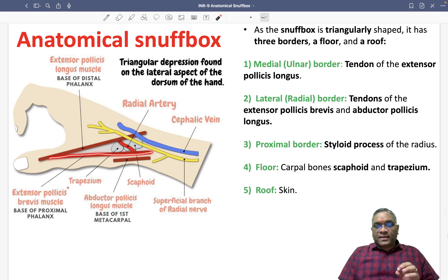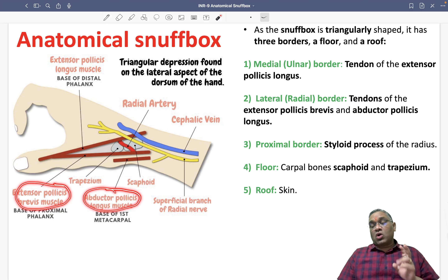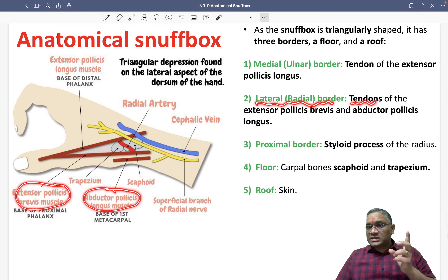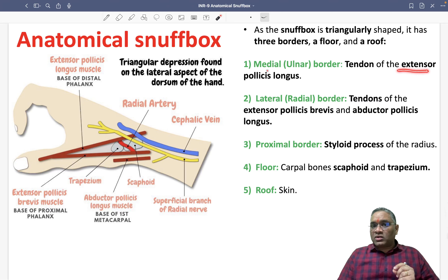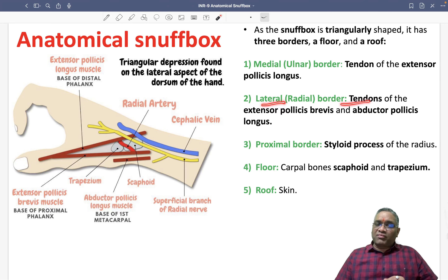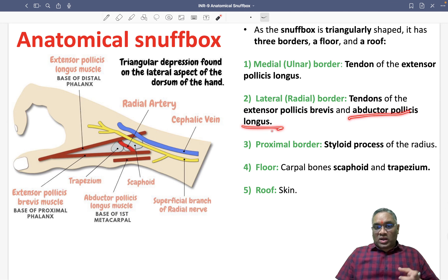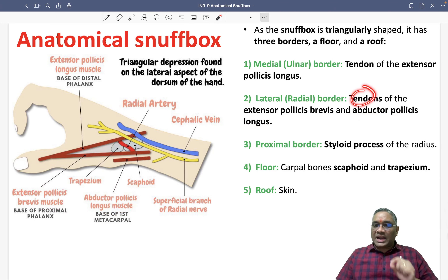The lateral border is formed by two important tendons: the tendon of extensor pollicis brevis and the tendon of abductor pollicis longus muscle. So remember — the medial border is the tendon of extensor pollicis longus, and the lateral border is made up of the tendons of extensor pollicis brevis and abductor pollicis longus.